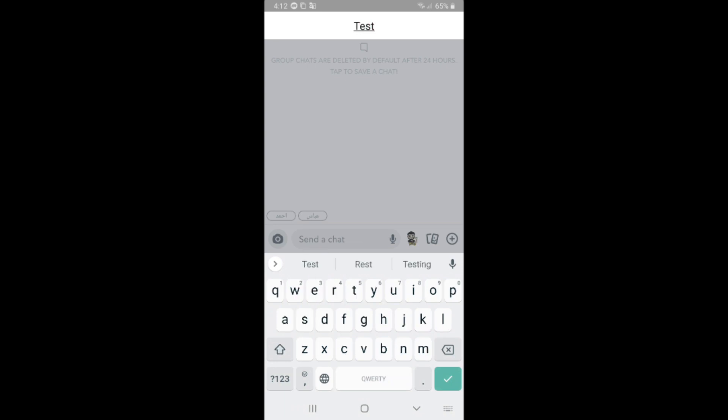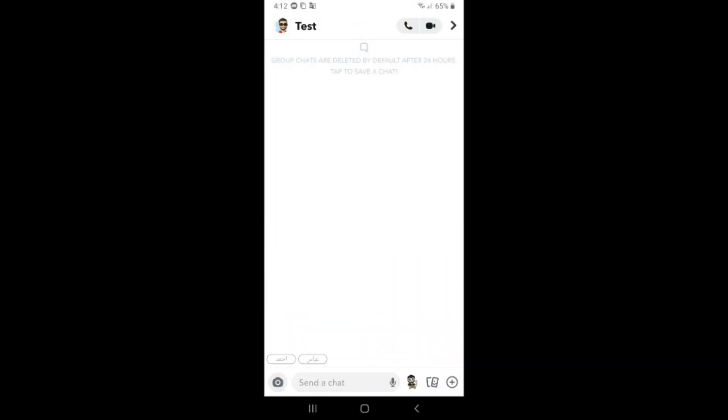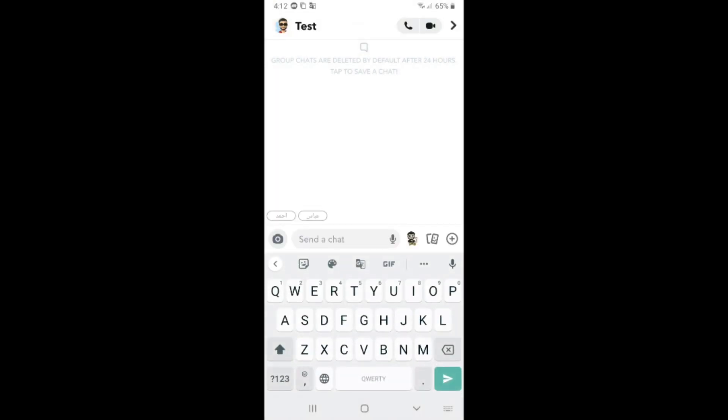After that, change the name of the group. I will name it Test and after that click on next. As you see here we have a group now.